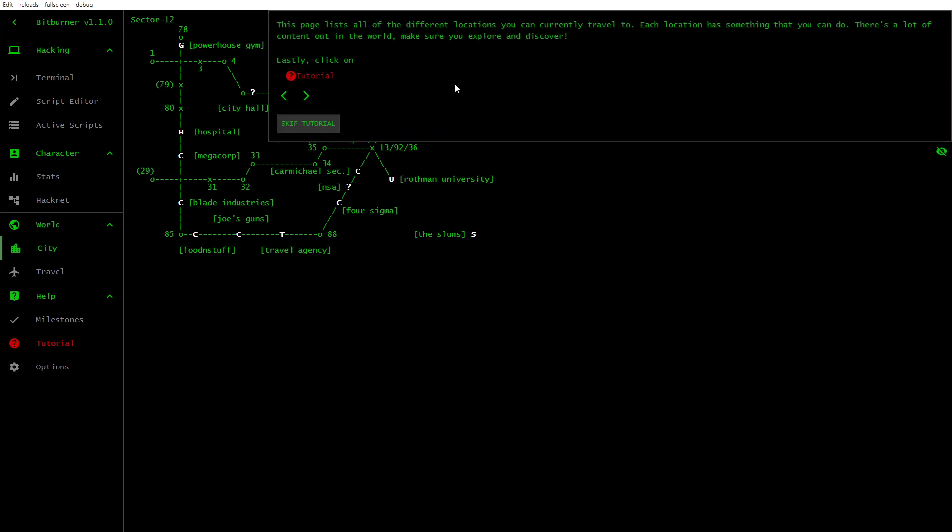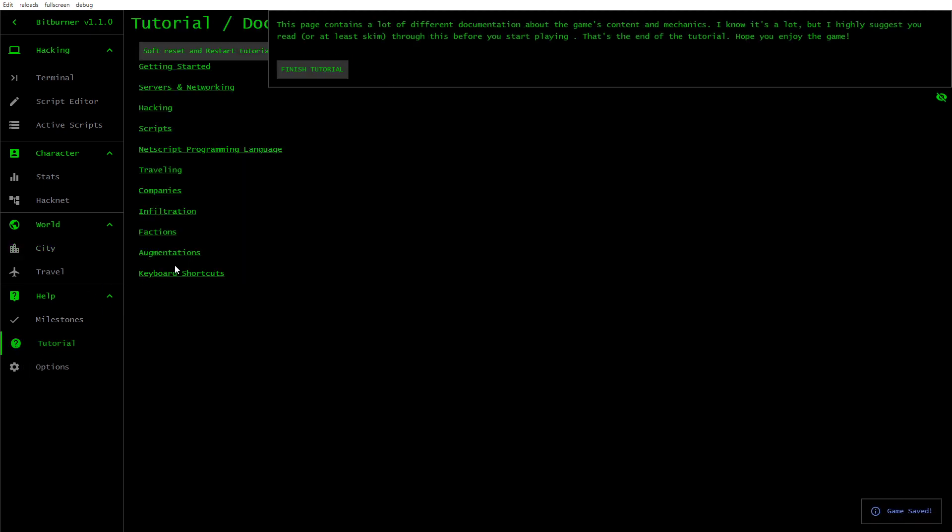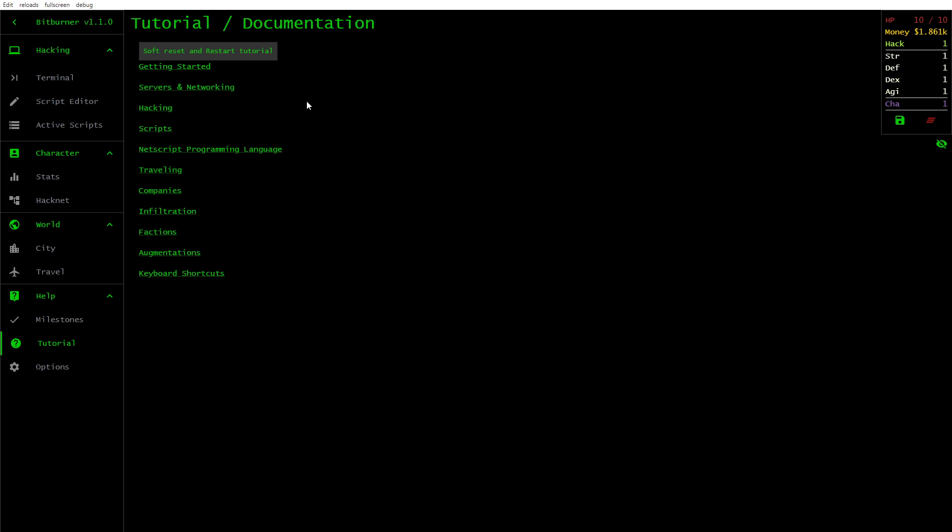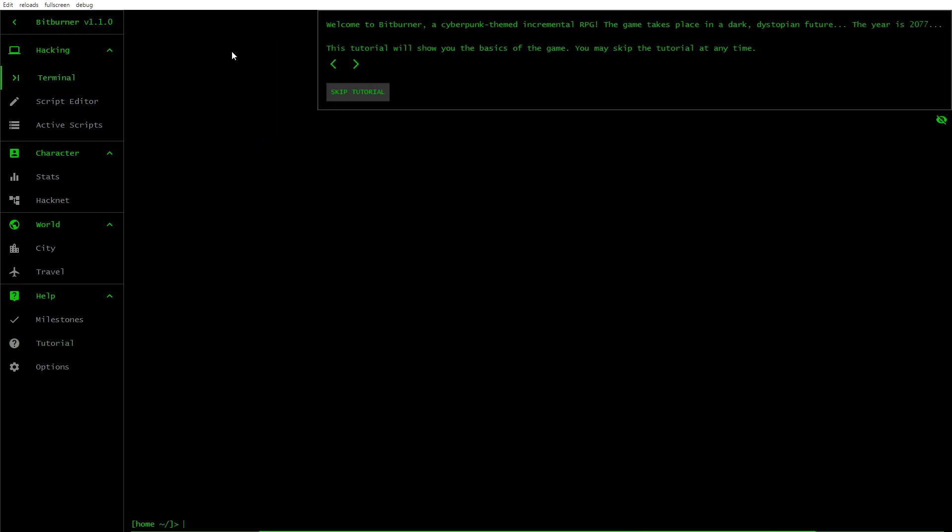Lastly, click on Tutorial. This page contains a lot of different documentation about the game's content and mechanics. I know it's a lot, but I highly suggest you read or at least skim through this before you start playing. That's the end of the tutorial. Hope you enjoy the game. So you have Soft Reset and Restart Tutorial.